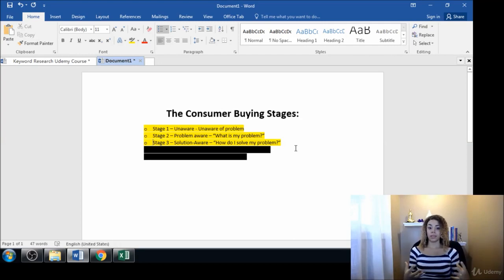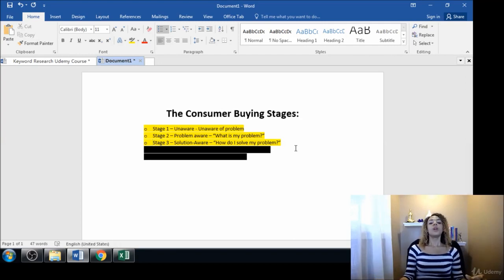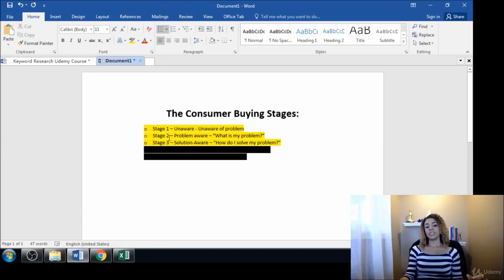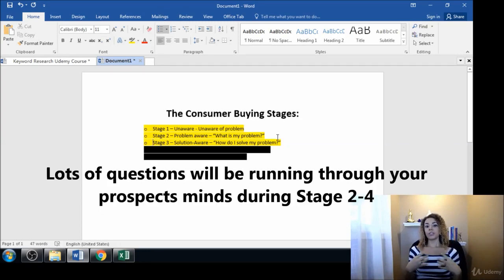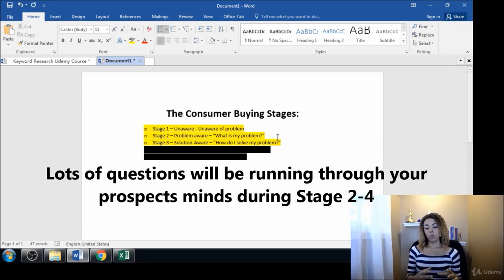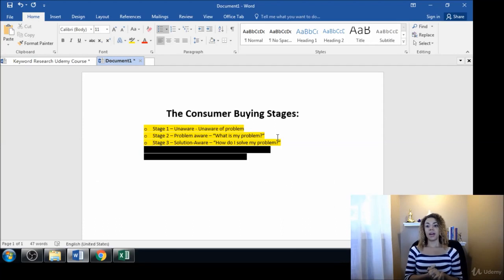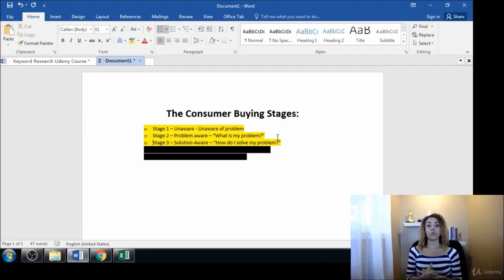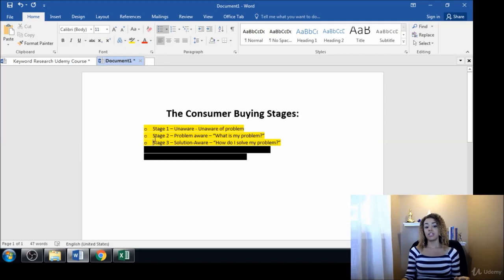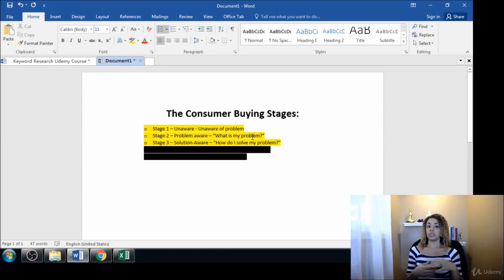When people are in this stage two, there's going to be lots of question type keywords and keyword phrases. So maybe things like 'where can I buy wide shoes' - that may be even a stage three type of question because they know they need wide shoes.